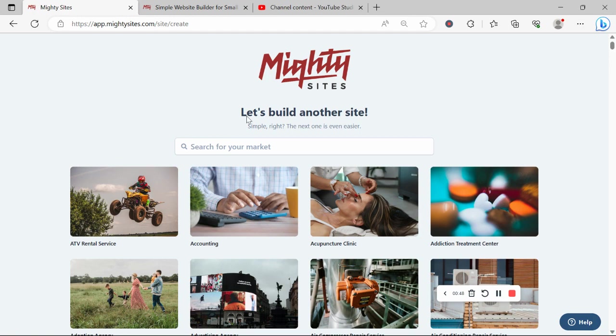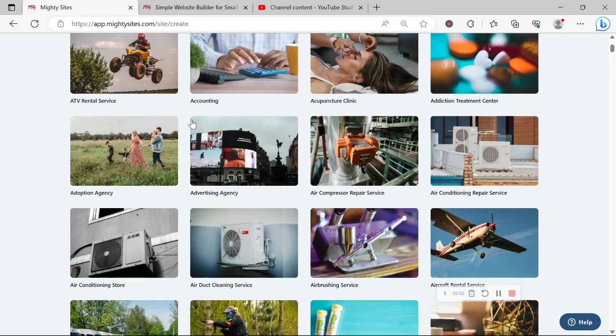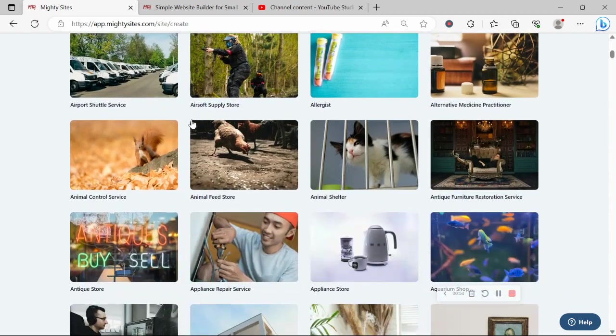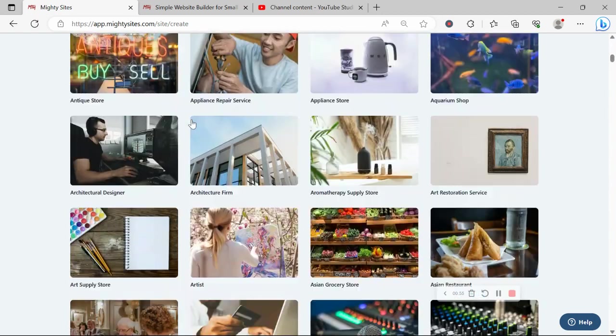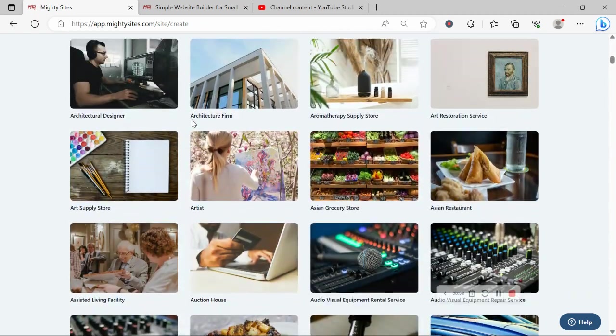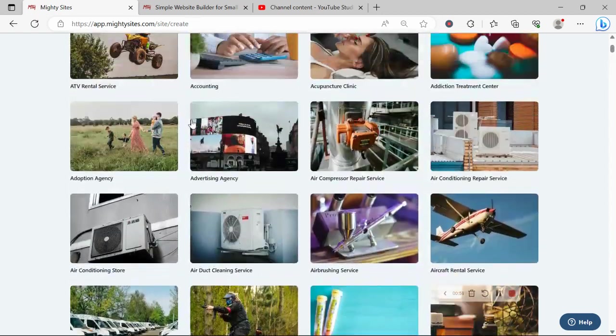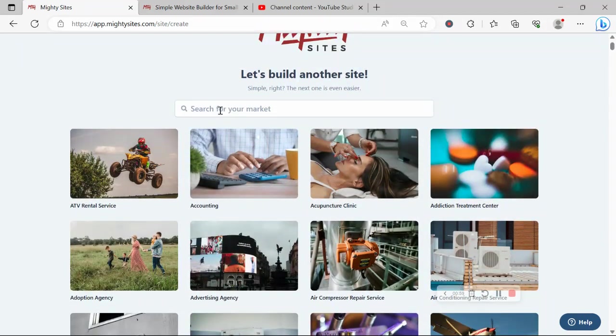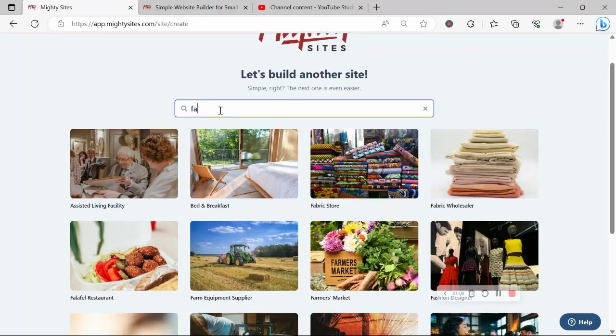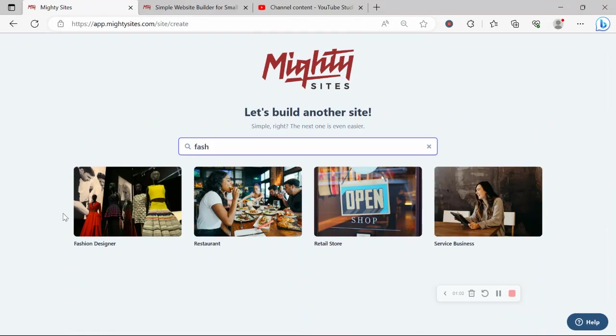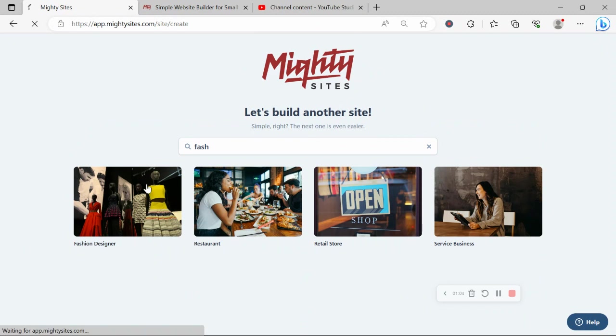Once you've joined the platform, the very first thing it's going to ask you to do is search for your market at the top. We have hundreds of different markets to choose from and we are adding more markets every single week. So I'm going to go ahead and search for my market fashion designer. Let's select that template.